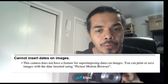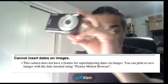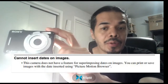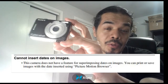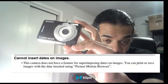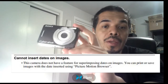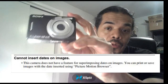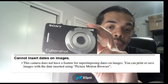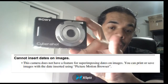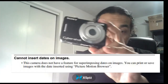From the manual, you cannot superimpose dates on the images with this camera. But you can use the Picture Motion software — so if you still have the old disc from this camera and your computer is a little bit older, you should be able to download the images from the camera to your computer and add the dates that way.